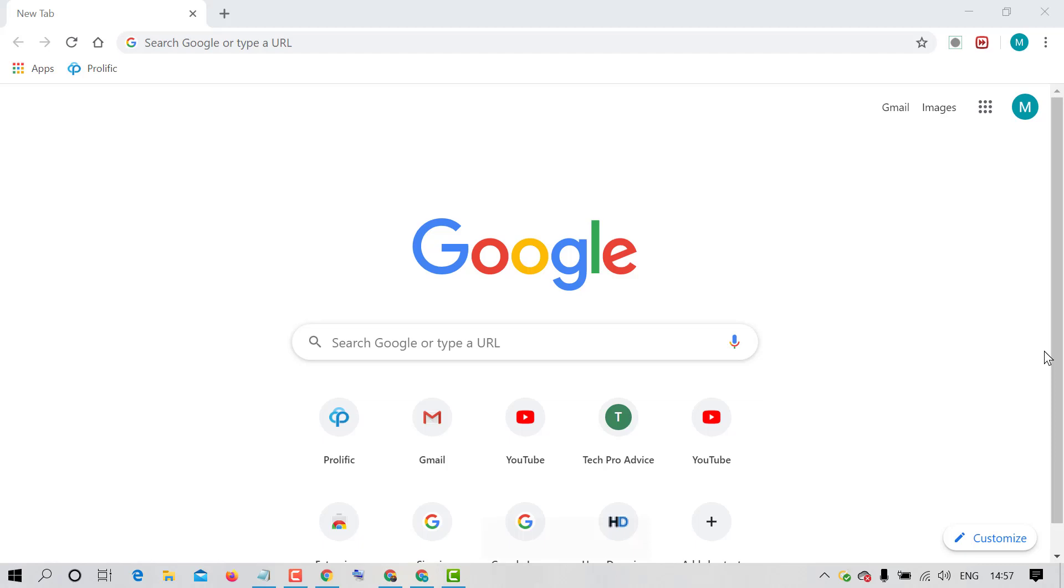Hello and welcome guys. Today in this video I'm going to show you how to access Chrome's task manager.